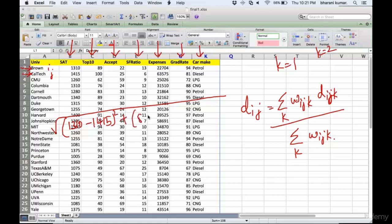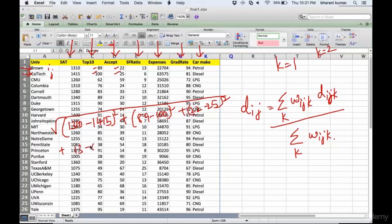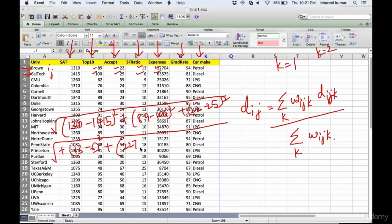Plus (89 - 100)² plus (22 - 25)² plus (13 - 6)². Of course this is all under root. Since there is no space I'm writing it here: plus (22704 - 63575)² plus (94 - 81)².